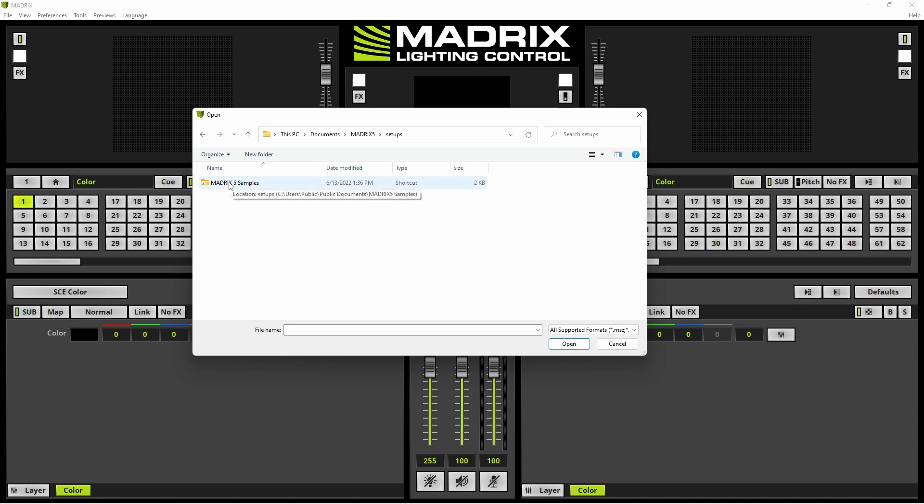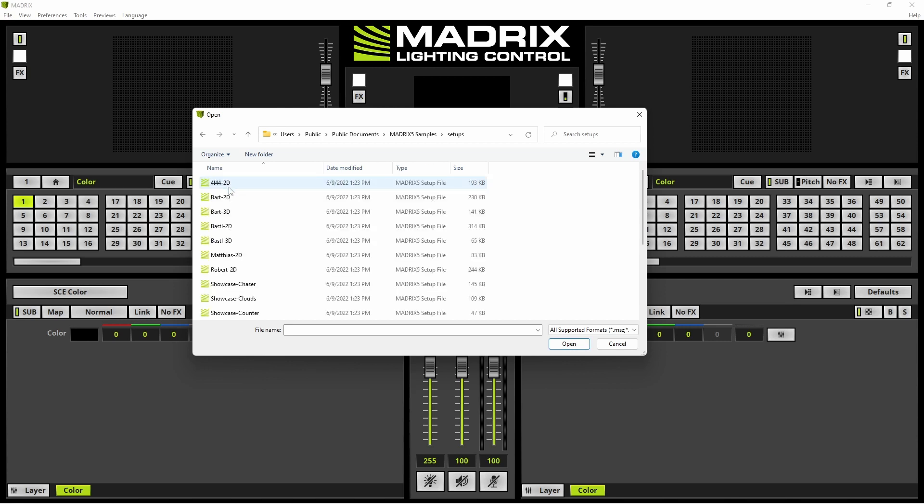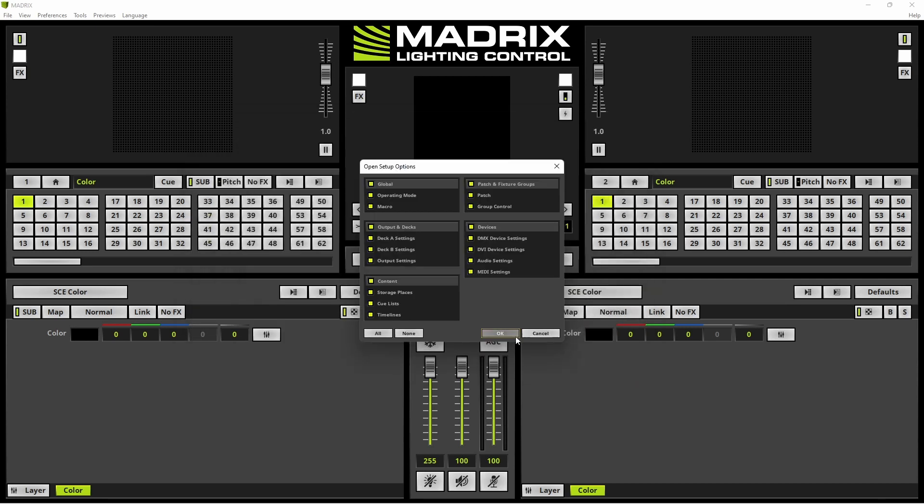Now we open this folder and we select Matthias 2D. Select it and click Open. We want to load all options.